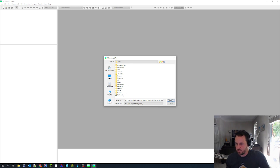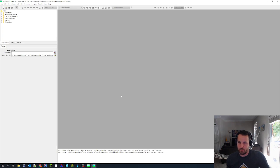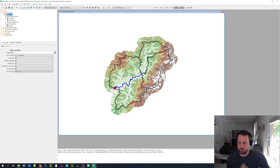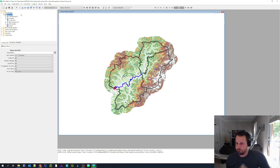And this is going to take me to my project directory. And what I need to select is this dot HMS file. So I'm going to double click on that. And now I have opened this project file and I can proceed with the workshop.